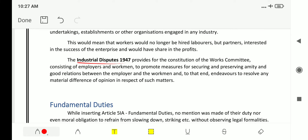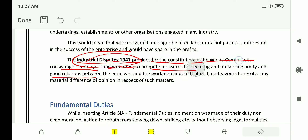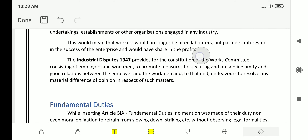The Industrial Disputes Act of 1947 provides for the constitution of a working committee consisting of employers and workmen to promote measures for securing and preserving amity and good relations between the employer and the workman, and to endeavor to resolve any material differences of opinion in respect of such matters, thereby settling disputes and providing good industrial relations.